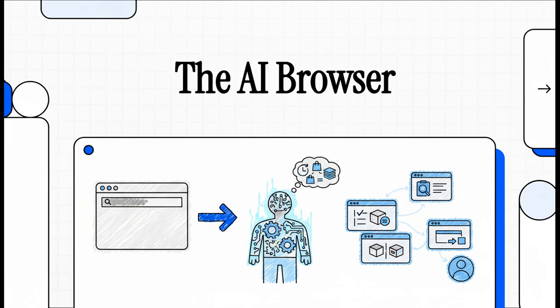All right, let's talk about something you probably use every single day, maybe without even thinking about it, your web browser. But what if it could do more than just show you websites? What if it could actually start to work for you?